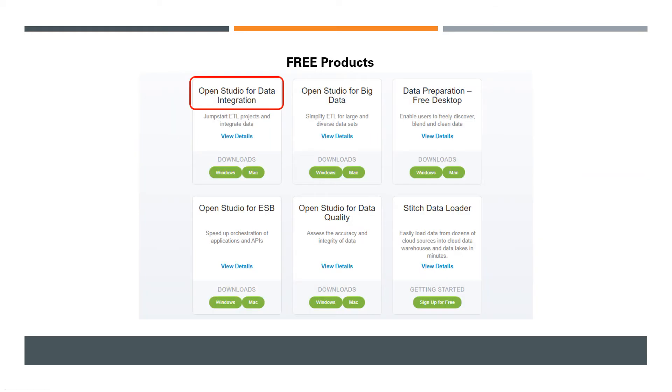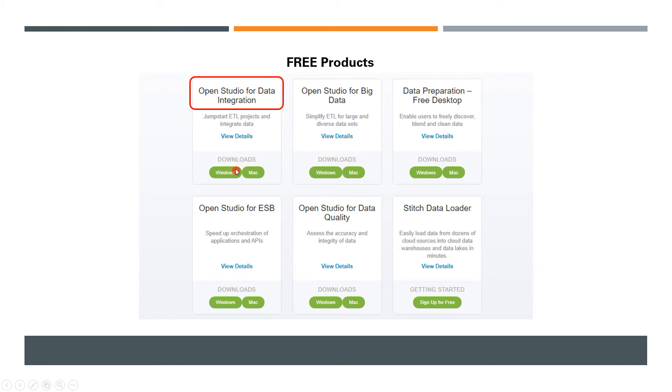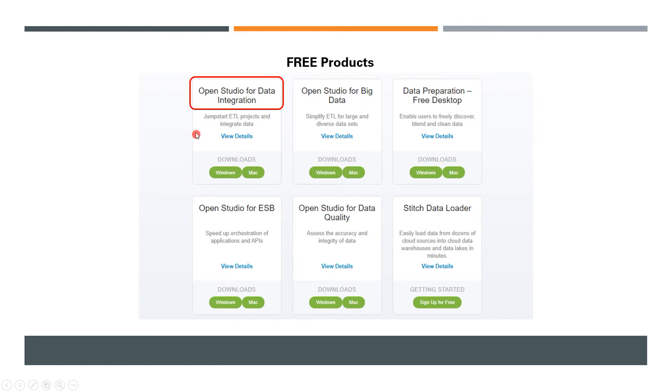Moving on, we've got a few products here as well. One is Open Studio for Data Integration—this is the one tool we'll be using for our learning purposes. This is completely free. We can install it and use it for any number of years; there's no restriction to it. But there's a catch: some enterprise-level features will be missing in this product.